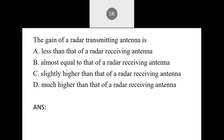Next: The gain of a radar transmitting antenna is: A — less than that of a radar receiving antenna; B — almost equal to that of a radar receiving antenna; C — slightly higher; D — much higher. The answer is B — almost equal to that of a radar receiving antenna.